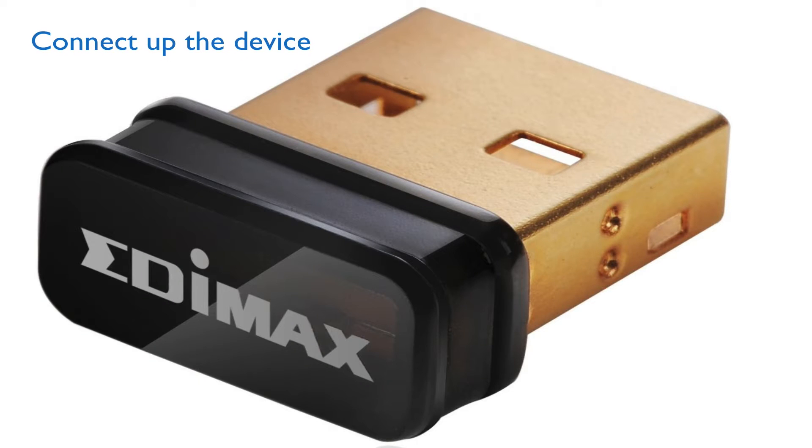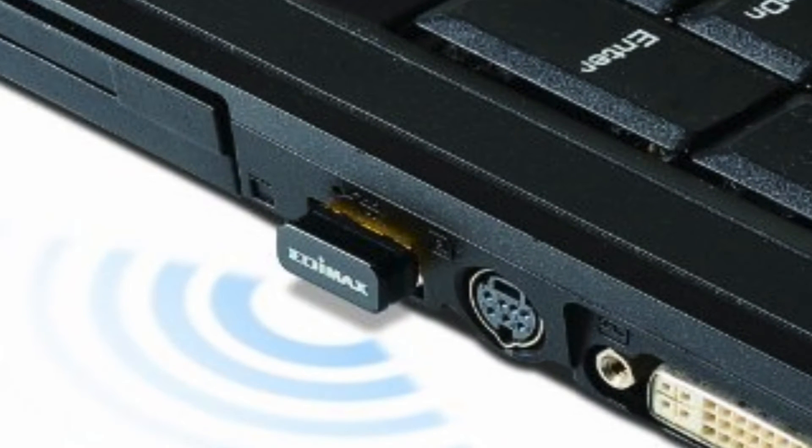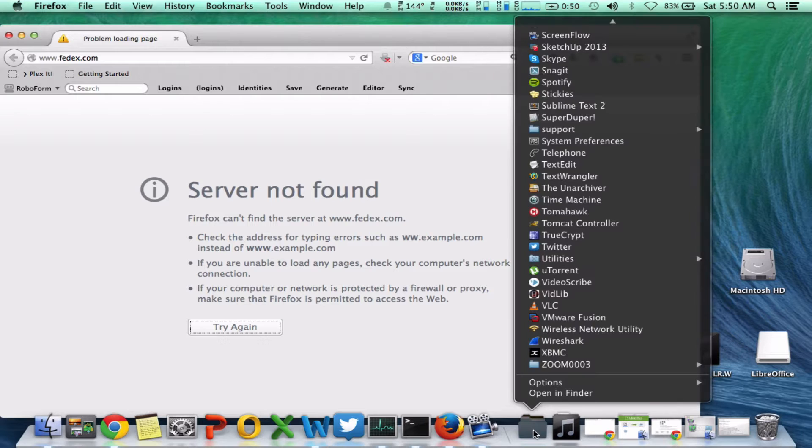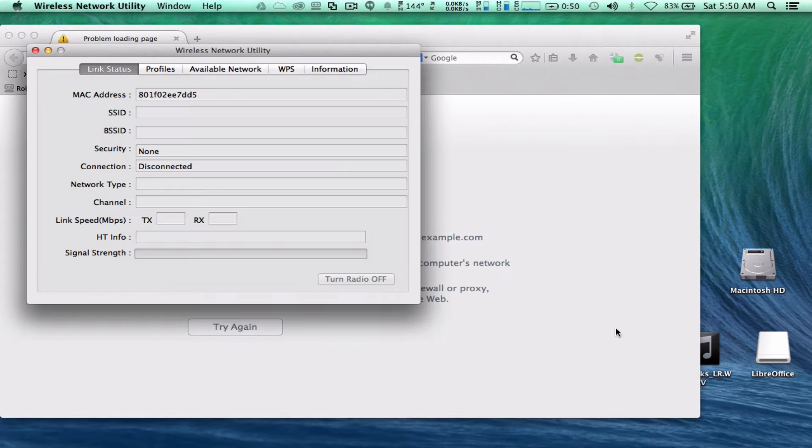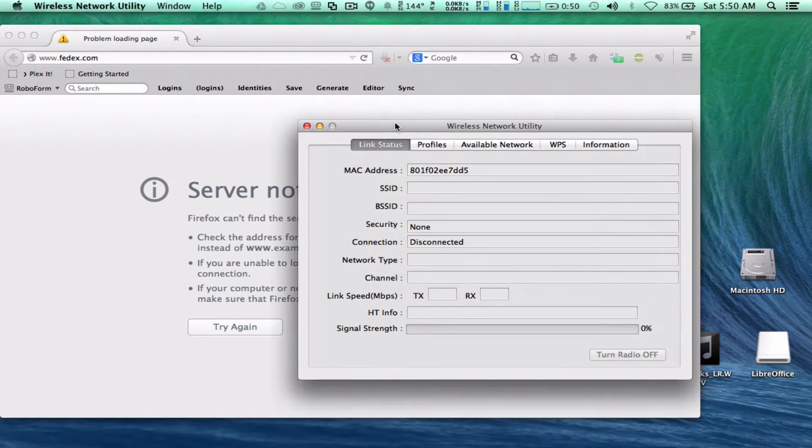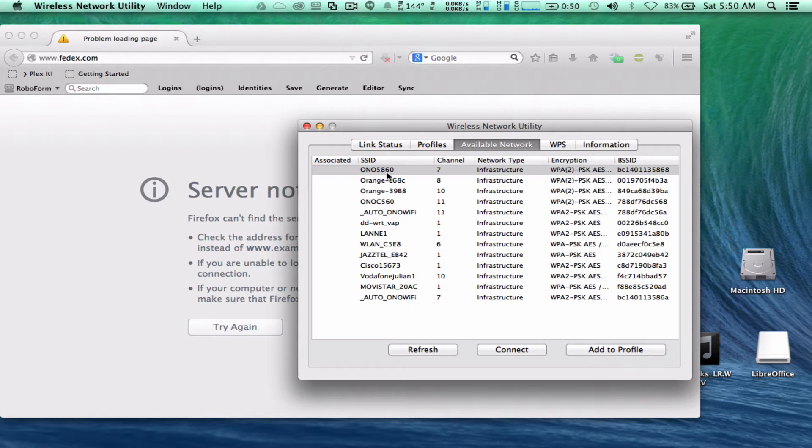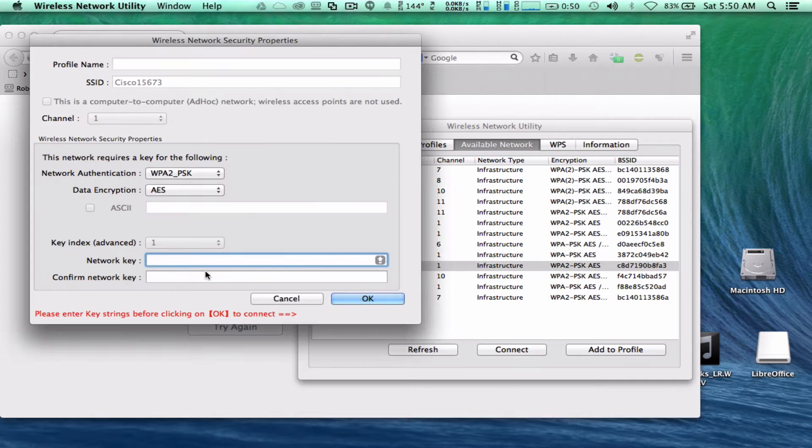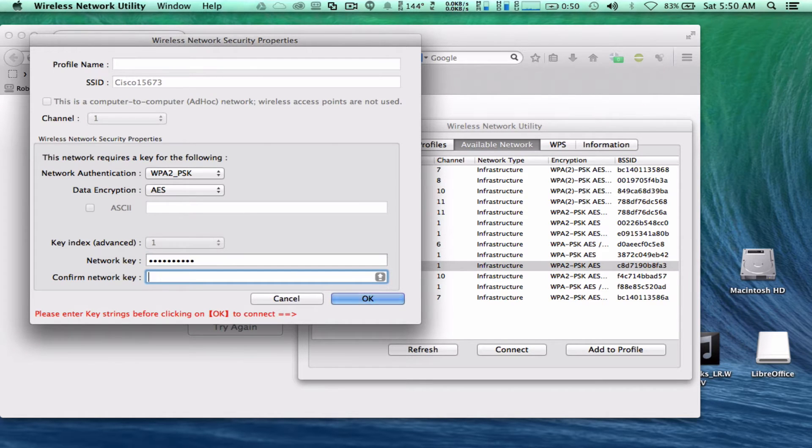This is the Edimax. The assumption is the driver's already been installed. So let's go to Available Networks and connect up to the Wi-Fi, supposedly of the hotel, for example.